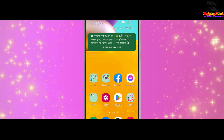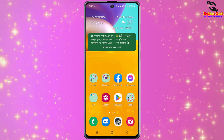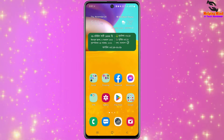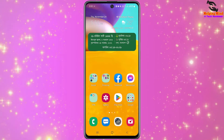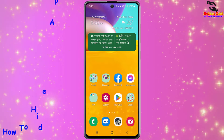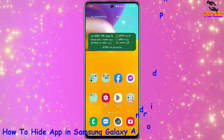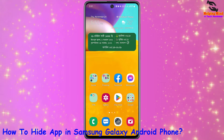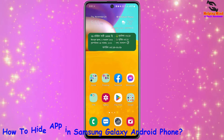There are many ways to hide apps on our Android phone. In this video, I will show you how to hide apps in a Samsung Galaxy Android phone without any third-party app.